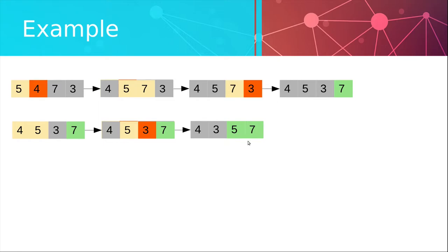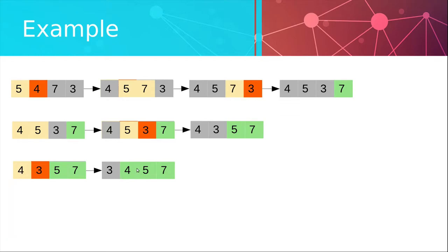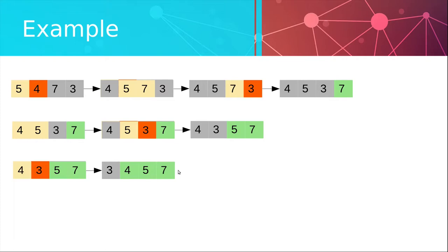Now we just rinse and repeat. 4 and 3 are in the wrong order so we swap them and you see that already after 3 iterations of what we can call the outer loop we have our list sorted even though the list has 4 elements. This will be important later on when we implement the algorithm. And finally in the last iteration we just noticed that there is nothing more to swap so we end here.